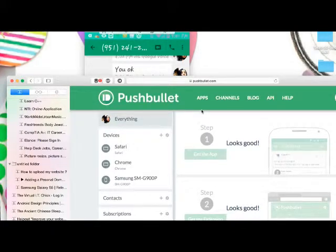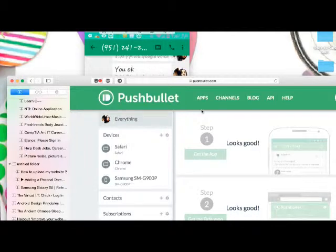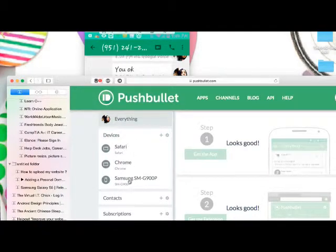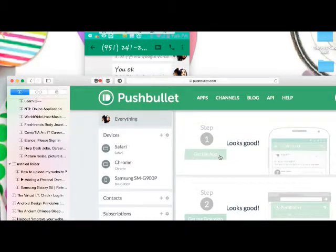Go to pushbullet.com and create your account. You can log in with Facebook, Google Plus, or a regular email. Then you pick the browser — whatever browser is open, that's the one it connects to. In my case I have two, because I used to use it on Chrome and now I use it on Safari. You can see the name of my phone down here, and because I set it up already, it says everything looks good.